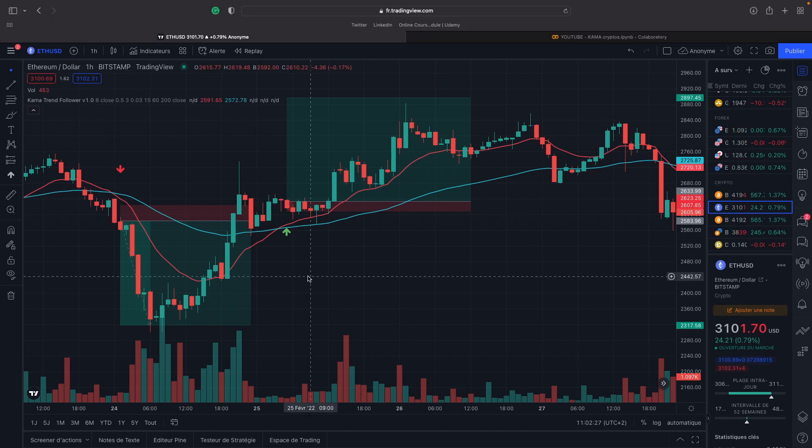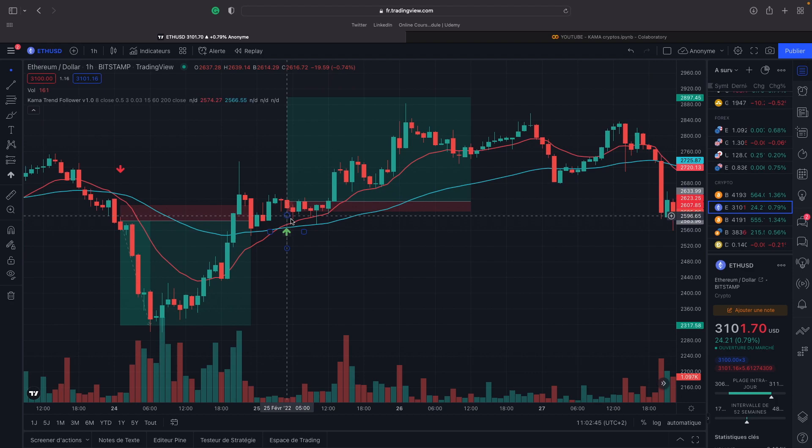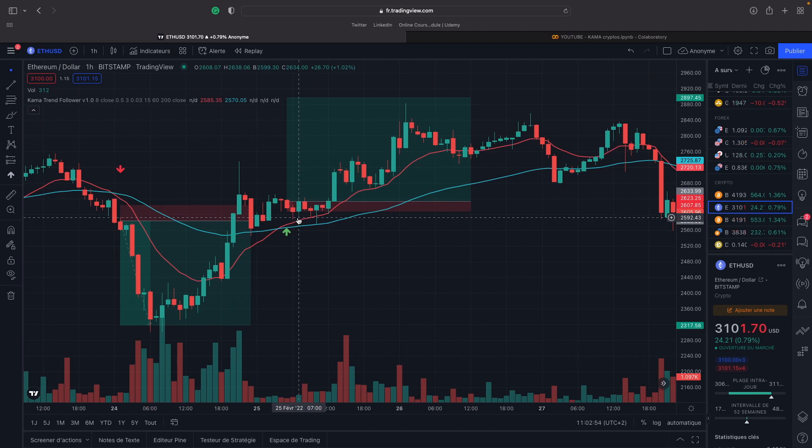To open a buy position, we need to wait for a moving average crossing when the slow moving average is lower than the fast moving average, because this means that the price increases. And then we take a buy position.